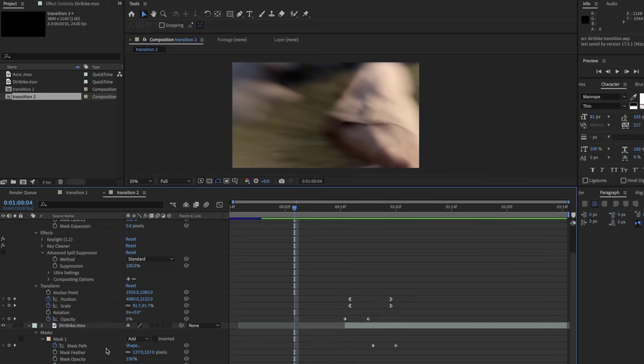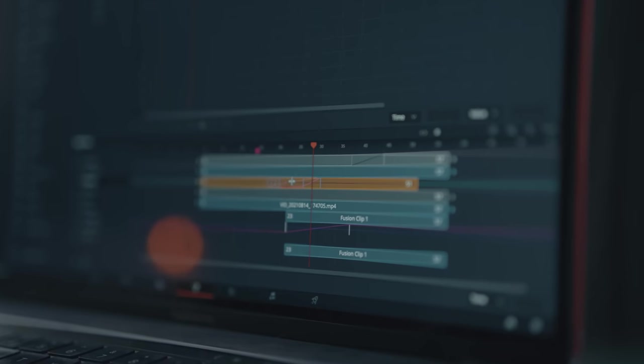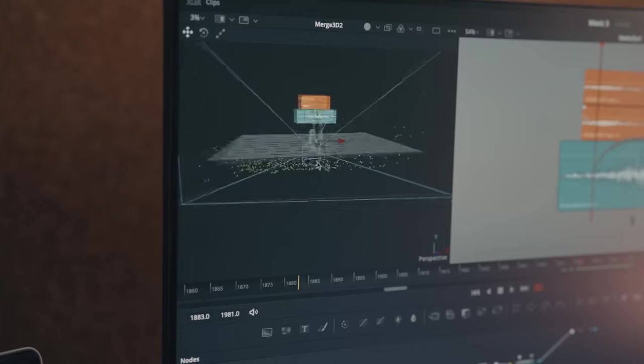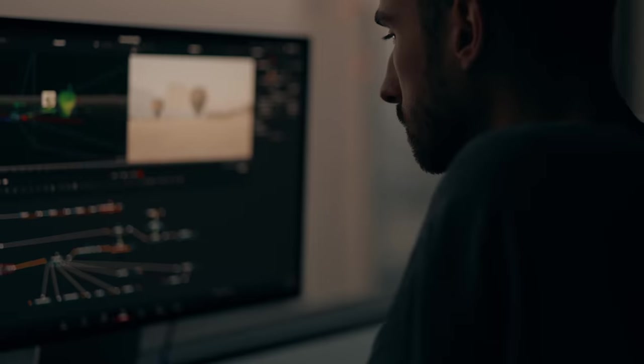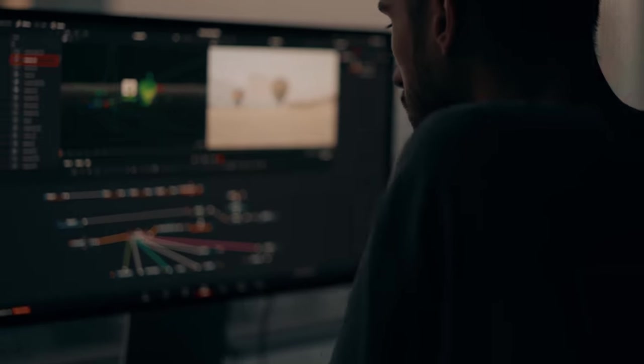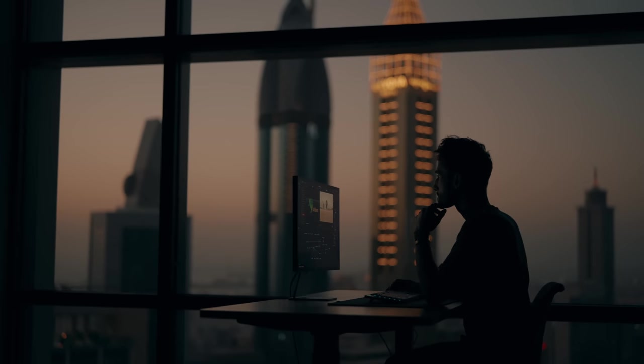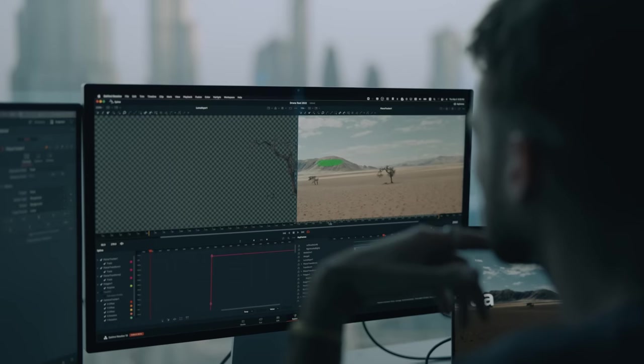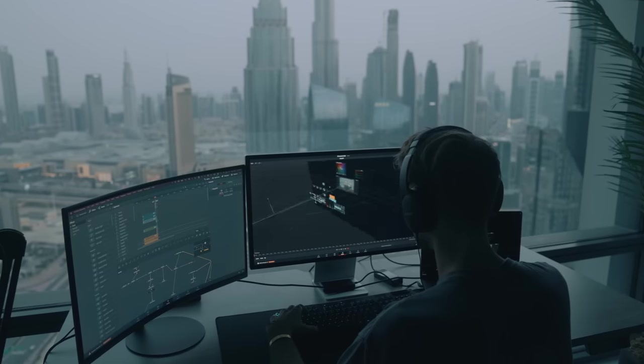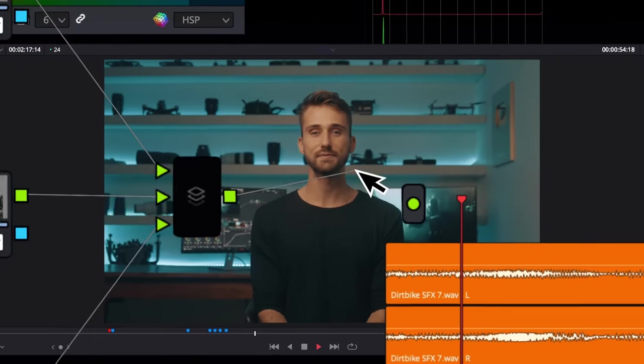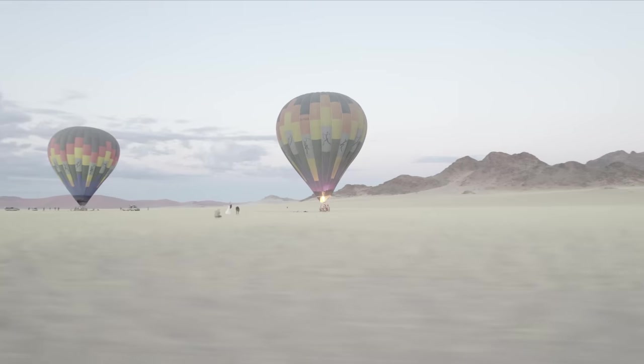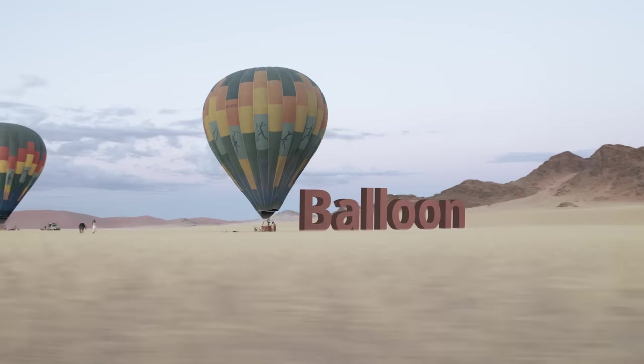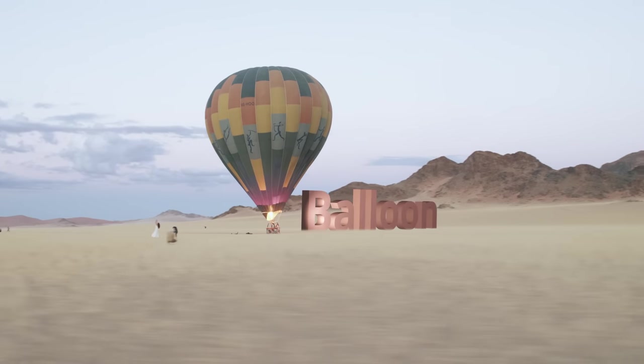Now I do know that learning the node based compositing software does have a steeper learning curve because there's more rules you need to learn first before you can start to flow in the software. But personally I do think it's worth it to invest the time into learning because it'll just level you up to a whole new level as an editor. Just like After Effects there's an endless amount of possibilities within Fusion and I don't know all of the features of both of these programs but I continue to learn and grow as I work in them more and more.